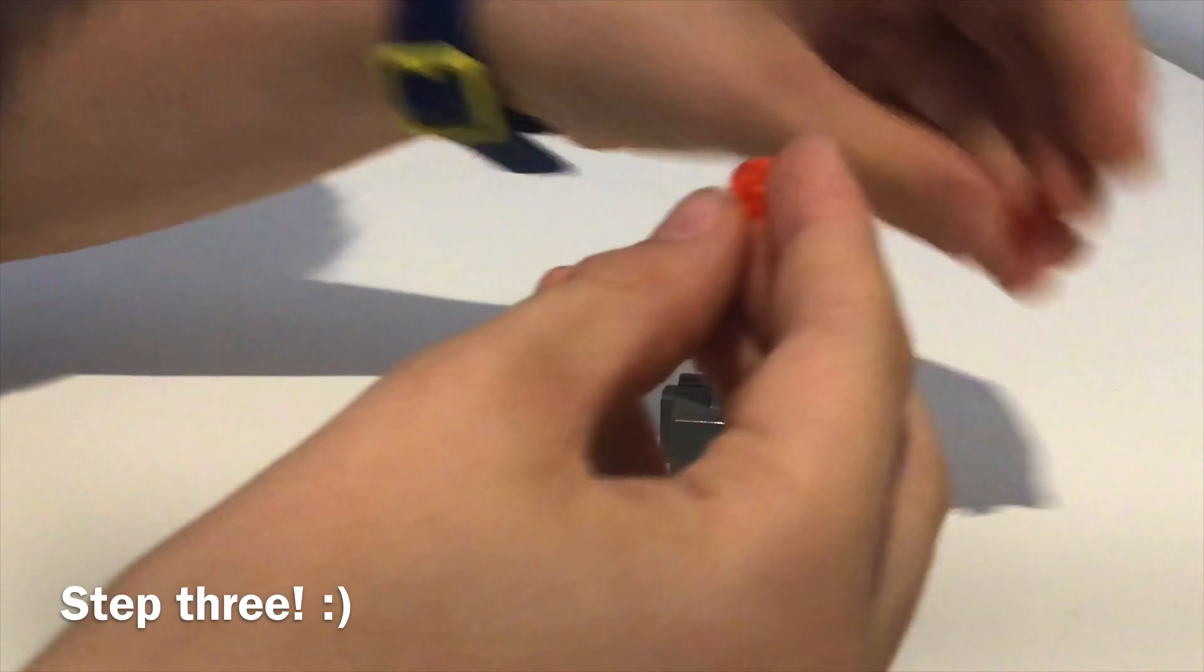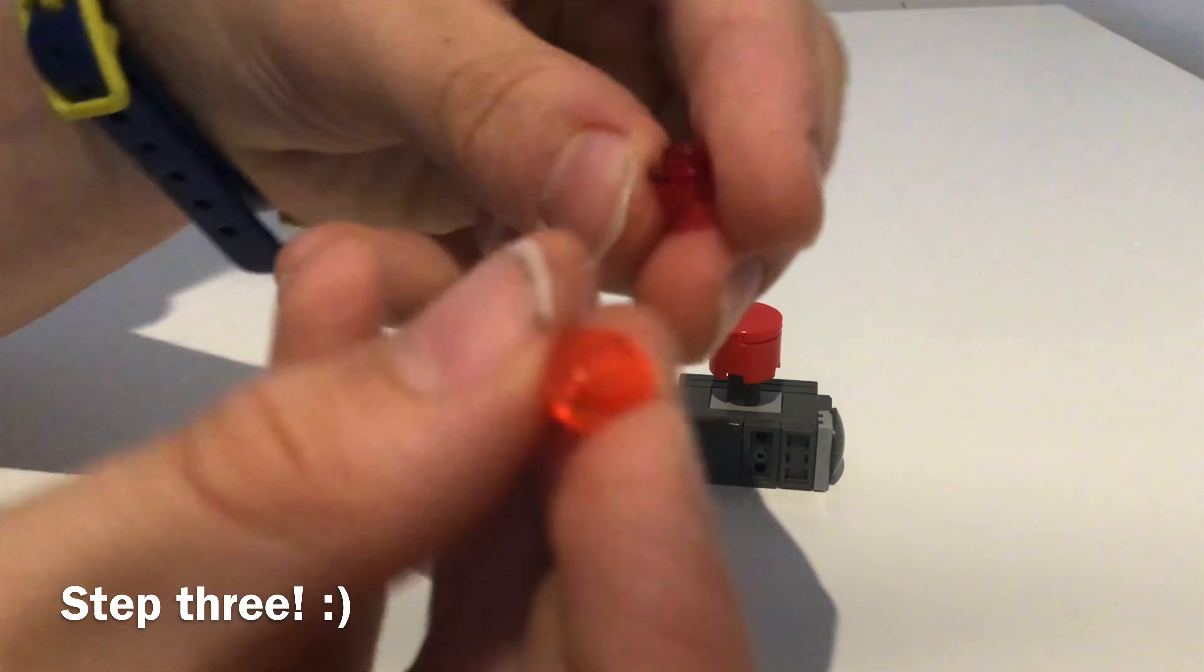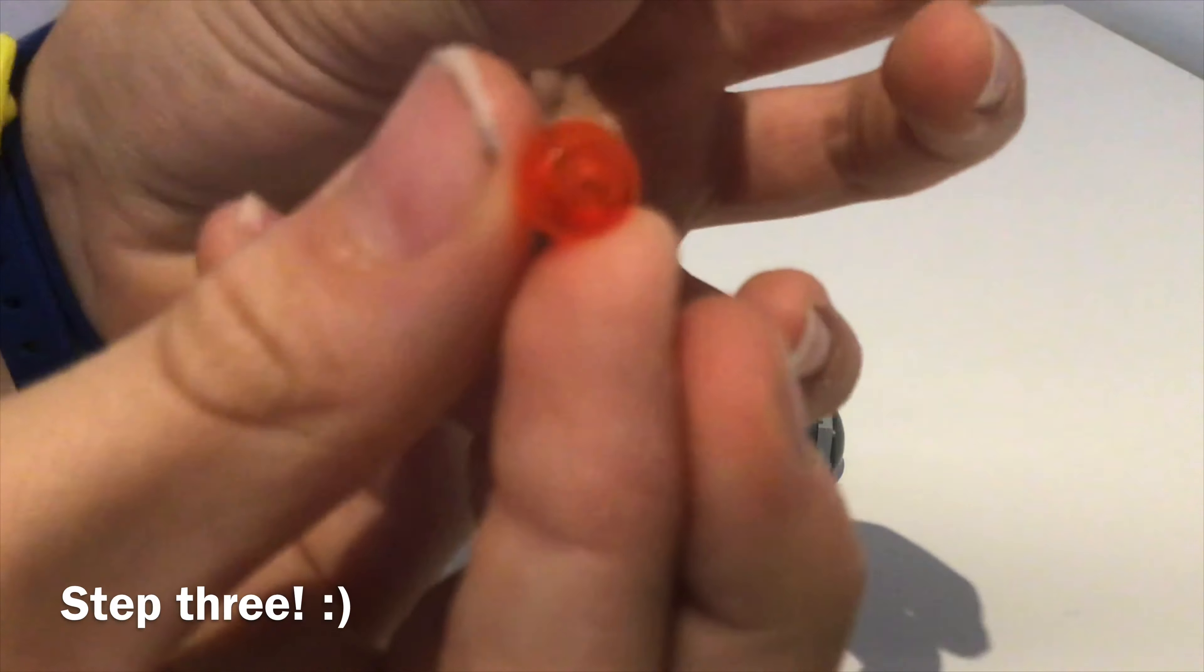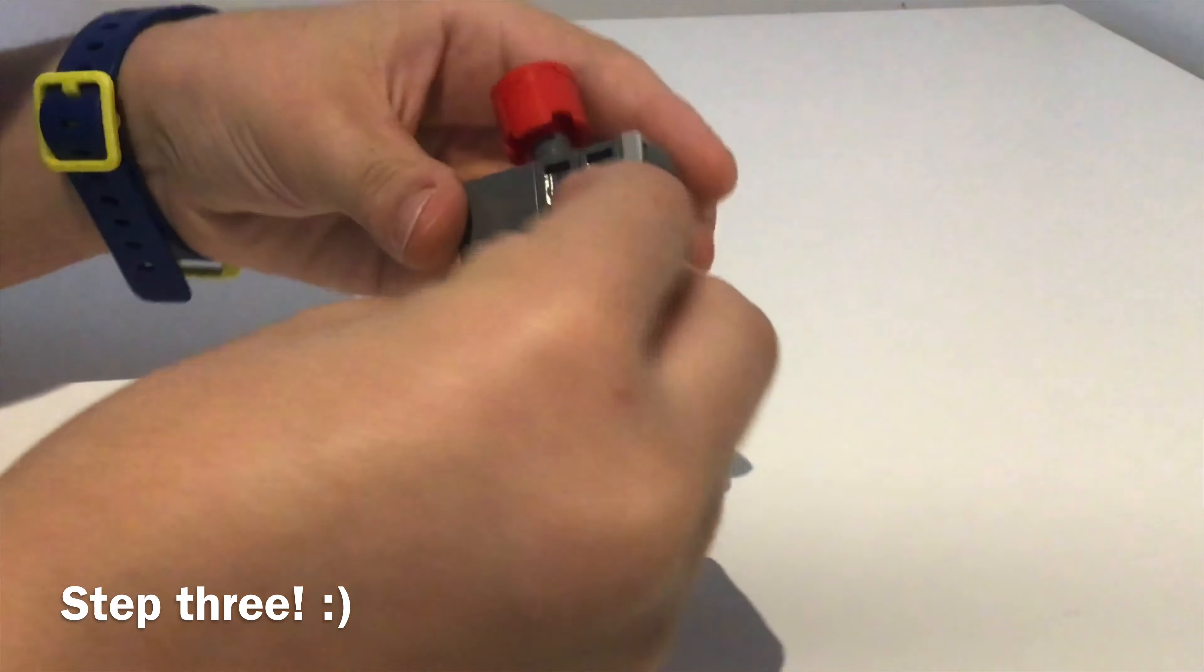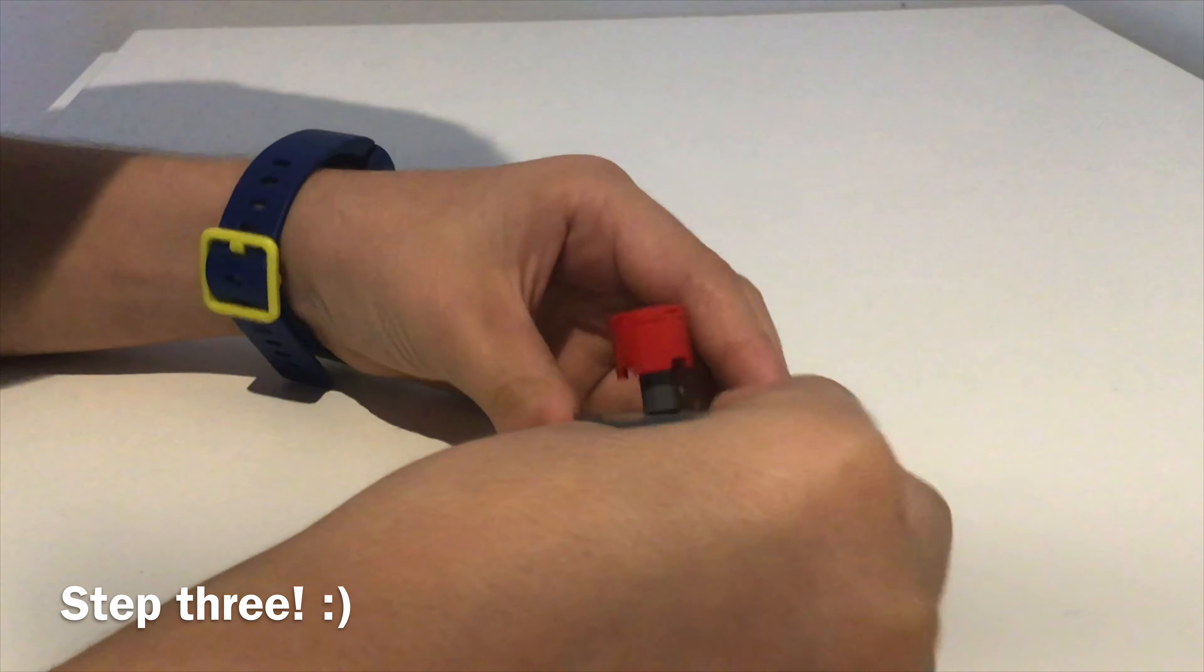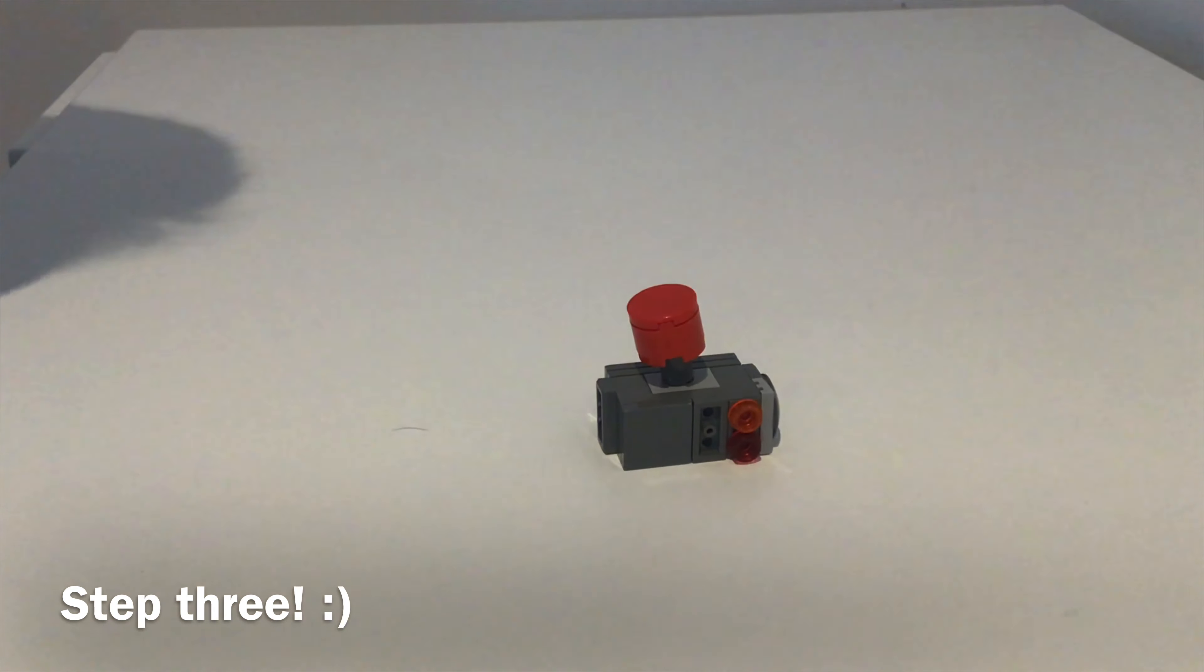Now get your transparent colored studs. Now we are going to attach them. These will be the buttons for the joystick. Now you have assembled your joystick.